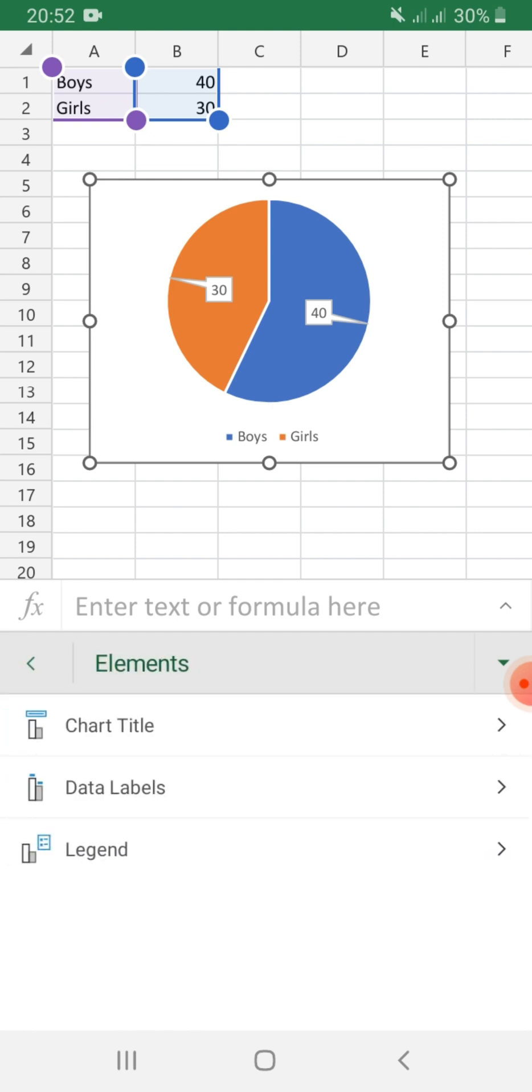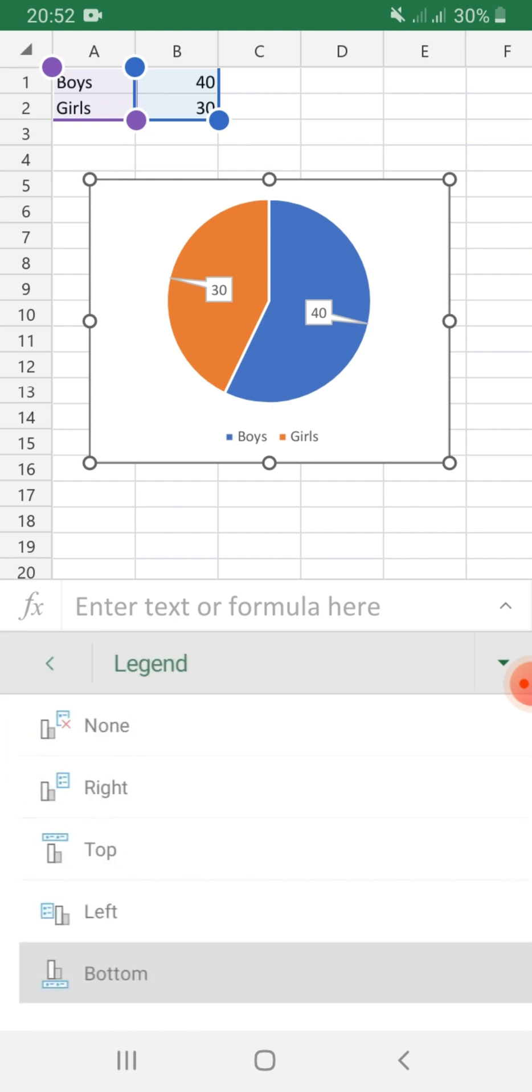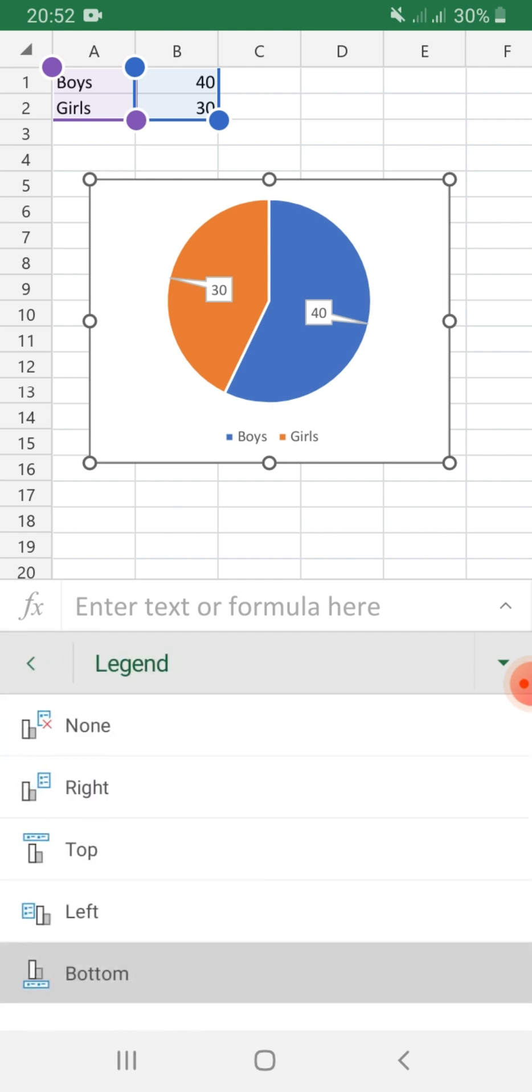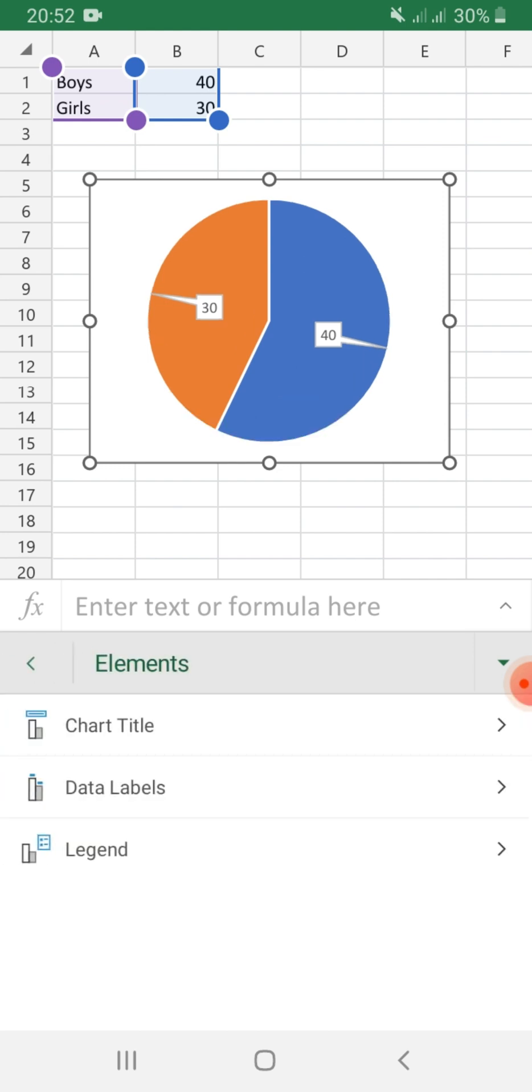Next, you can also put legends. By default, the legend is at the bottom. If you don't want legends, just click none.